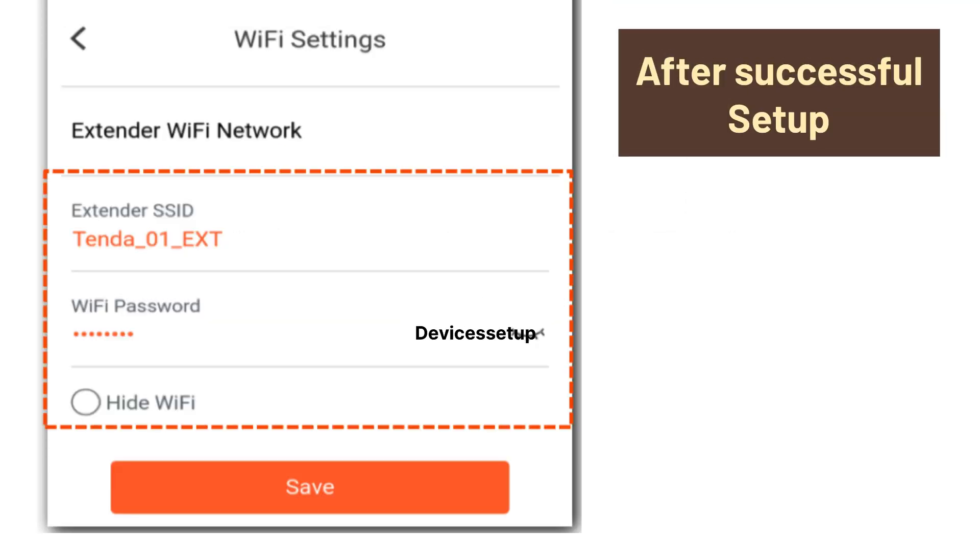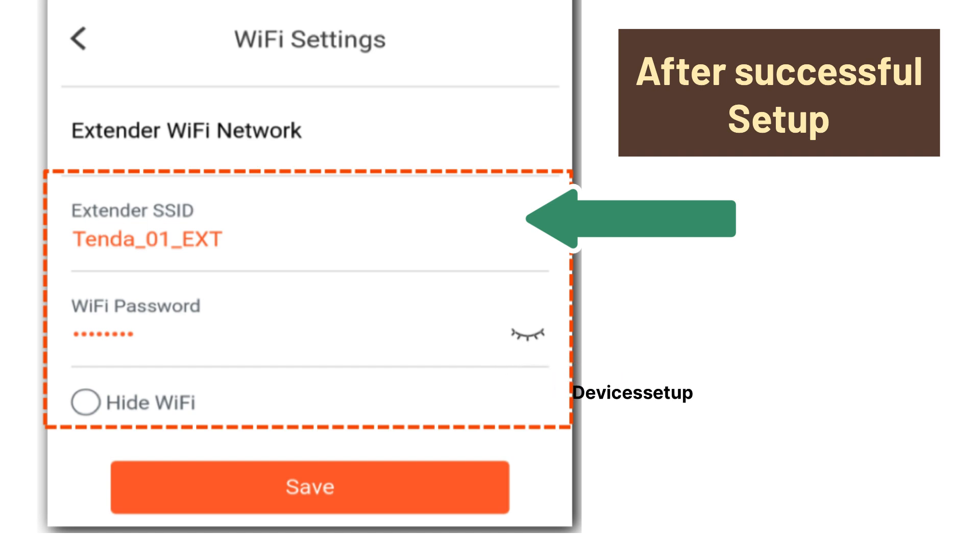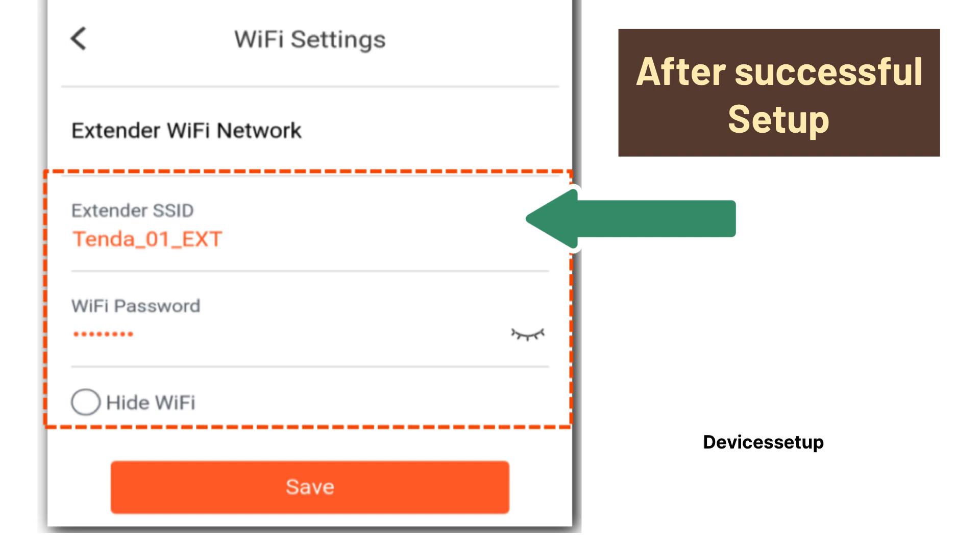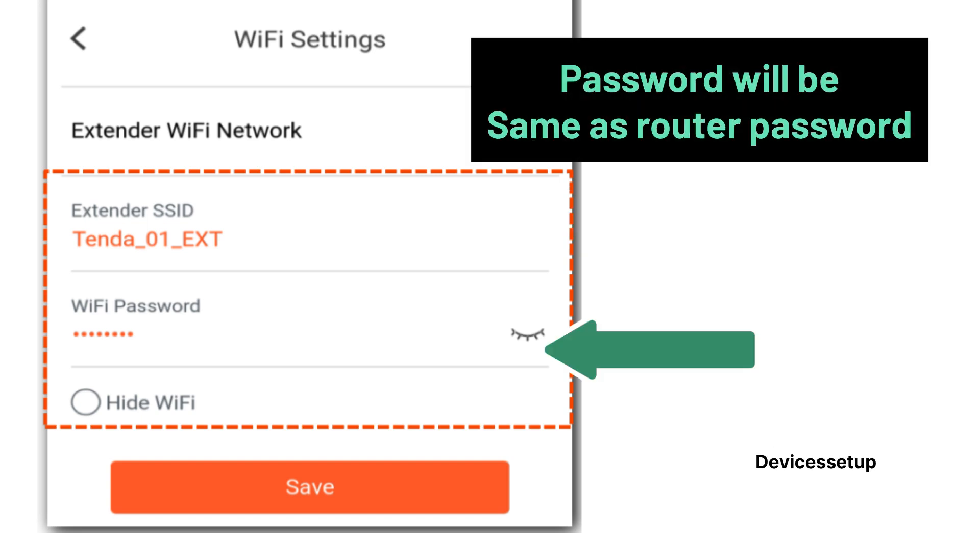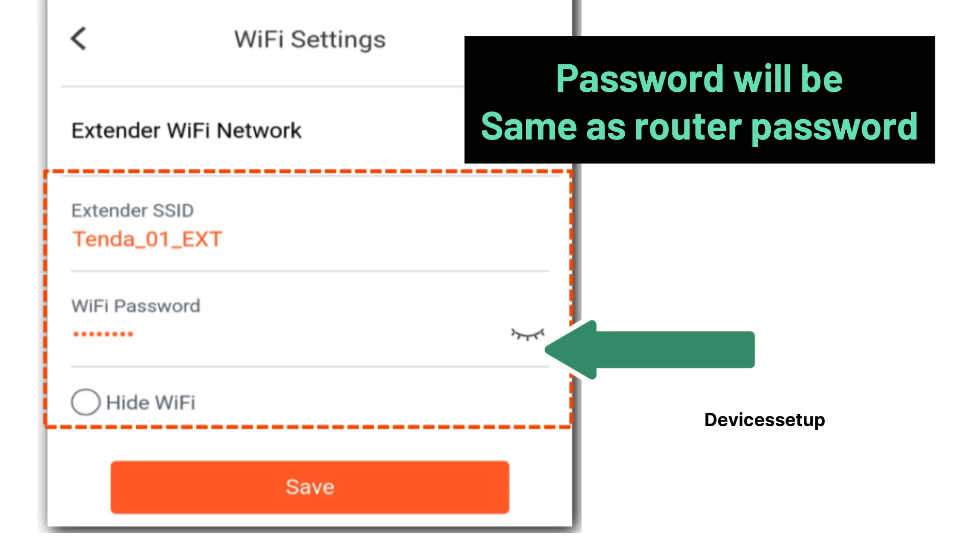After a successful setup, you will find the new Wi-Fi extended network showing up in your Wi-Fi list. It will pick up the same name as your router's SSID along with hyphen EXT suffix. Moreover, the password will be same as your router's Wi-Fi password.